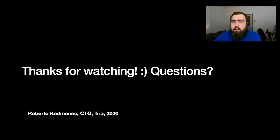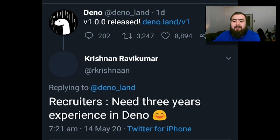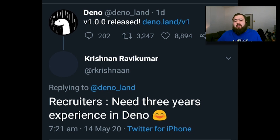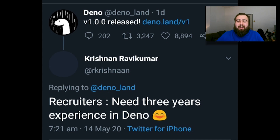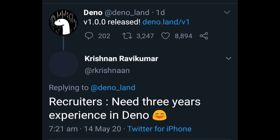That would conclude everything. Thanks for watching. If you have any questions, feel free to ping in chat. And of course I have to put a meme at the end — if you see it was posted on the 14th of May 2020, so now they're probably looking for someone with five years' experience. Everyone have fun. Thank you, Roberto, for that talk. If you have any questions post them in the chat and Roberto will try to answer them.